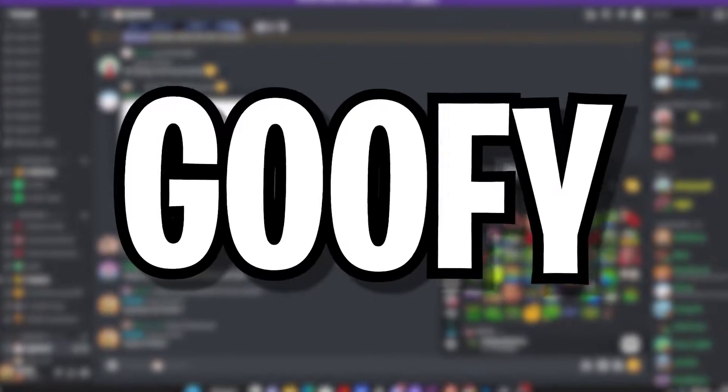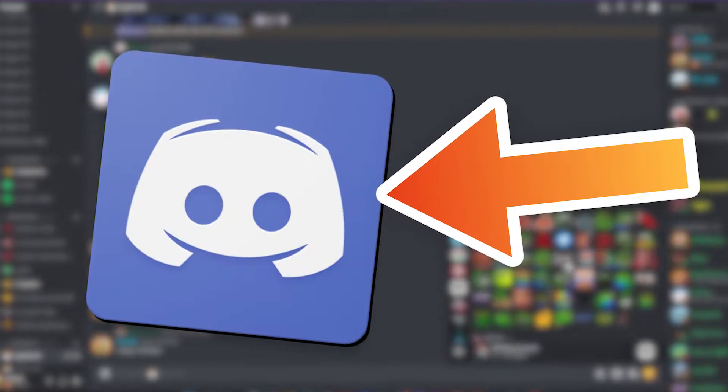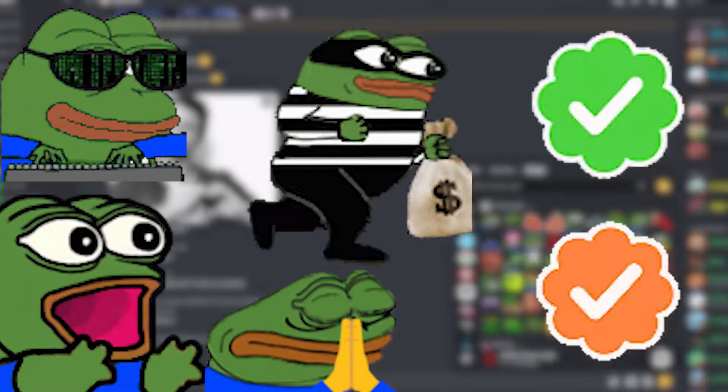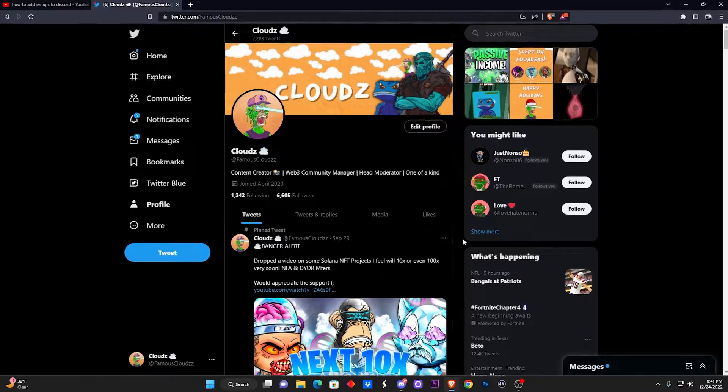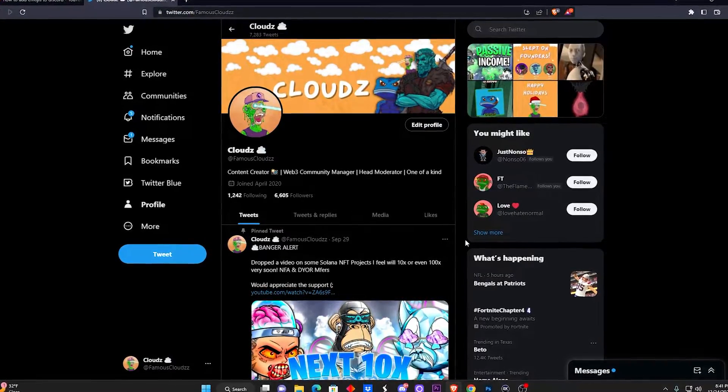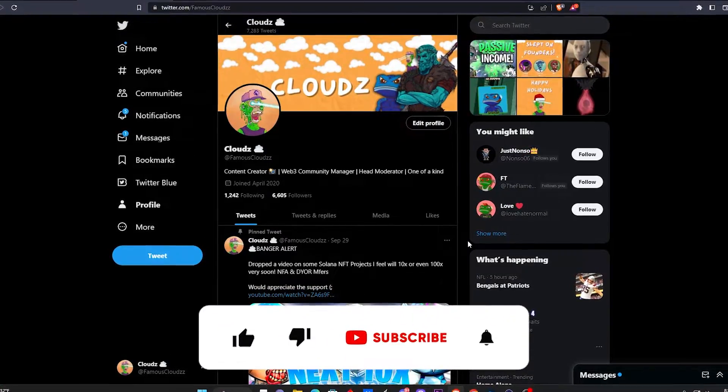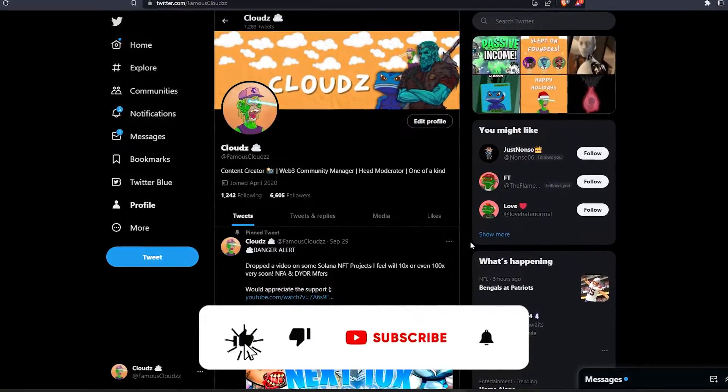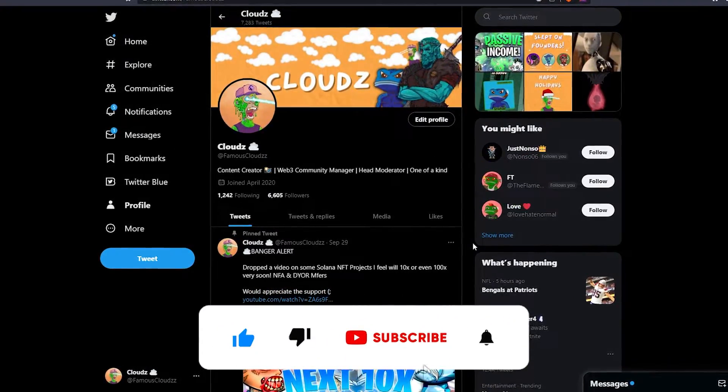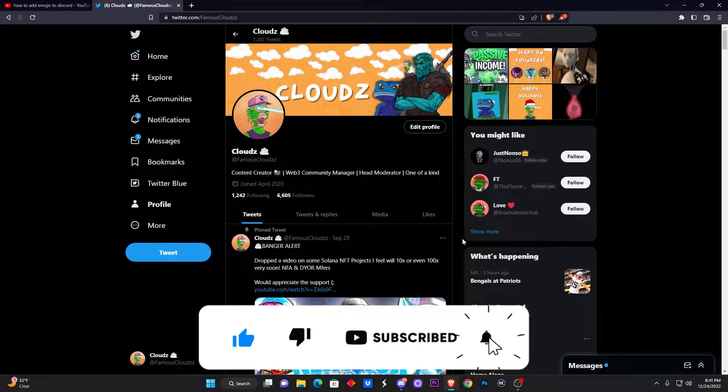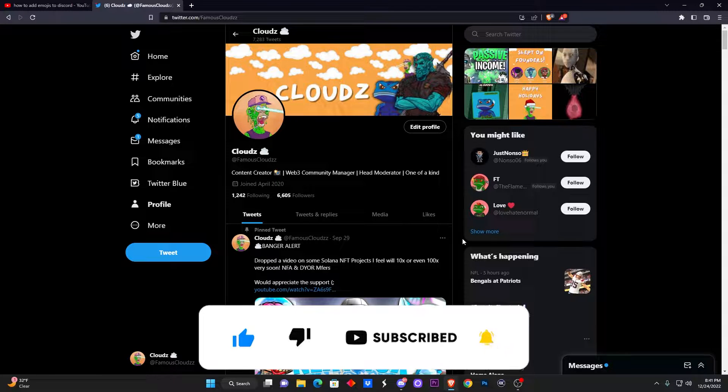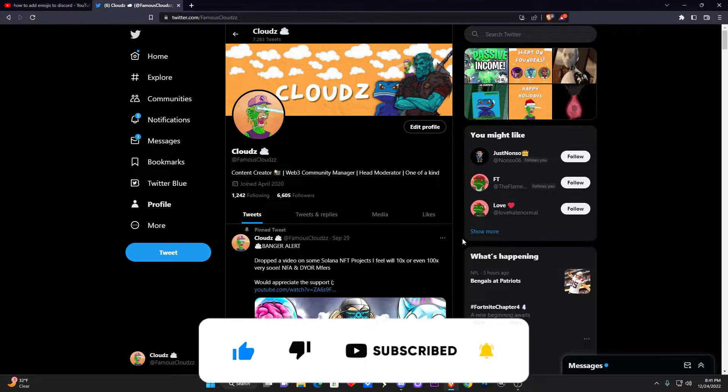So you want to have some cool goofy emotes for your Discord server just like these you see on your screen? Well, do not worry because today I'm going to show you guys exactly how to do so in a few steps. First and foremost, hit that like and subscribe button, follow my Twitter—it's right there in front of your face—and let's get it.